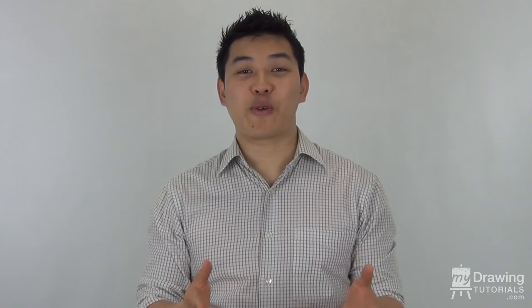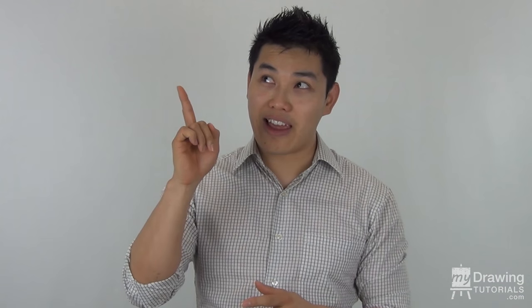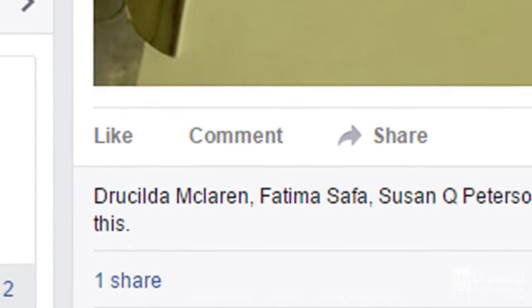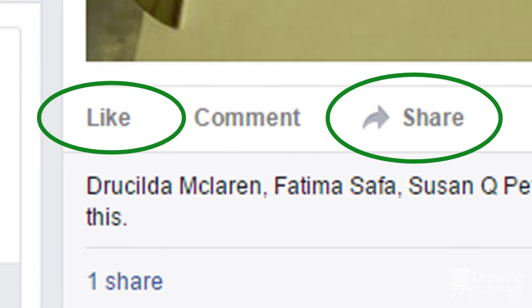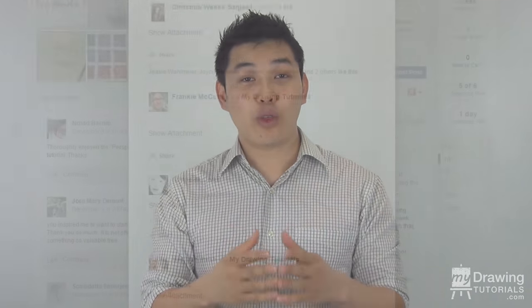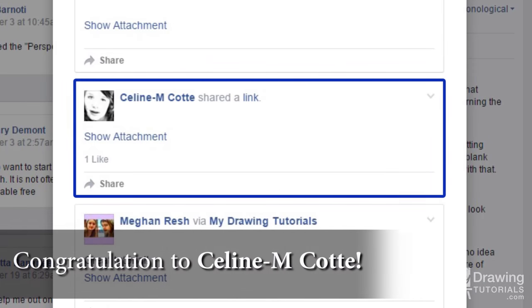For this week's giveaway, the prize will be a $20 Amazon gift card and the signed drawing in this video. To win, all you have to do is click on that link right there to go to the Facebook post for this lesson. Then simply share and like the post to enter. A winner will be randomly selected on this date, so make sure you get your submission in before then. By the way, congratulations to the winner of the previous giveaway. Please just respond to the Facebook message I sent you to claim your prize.